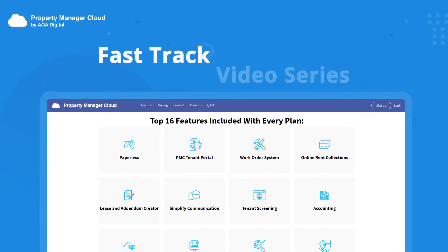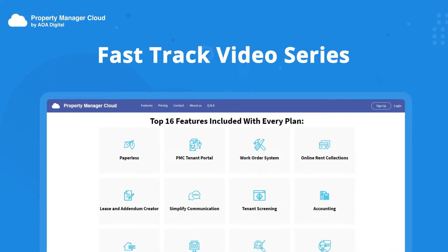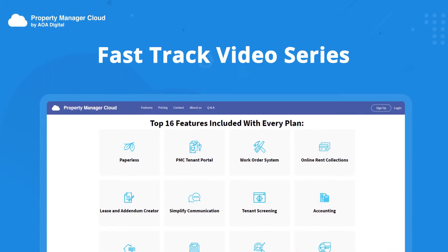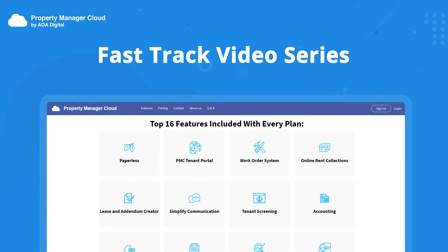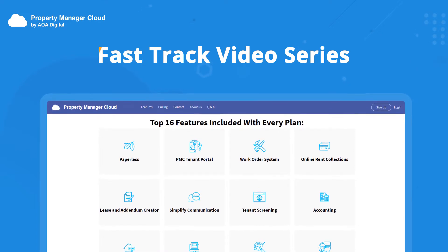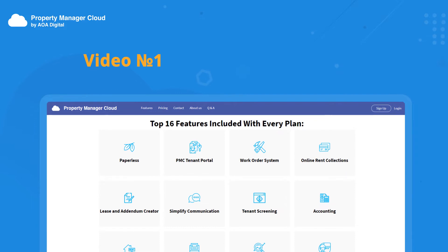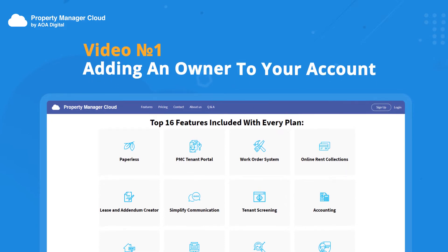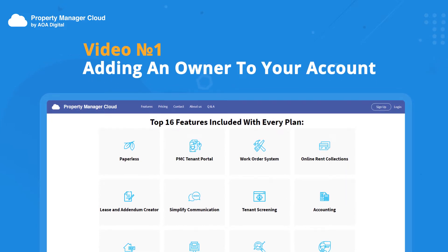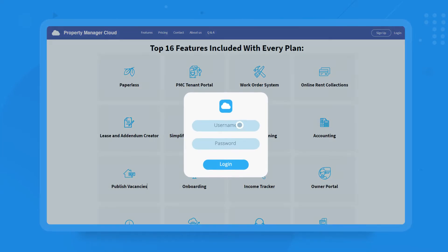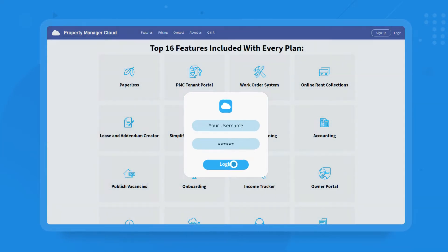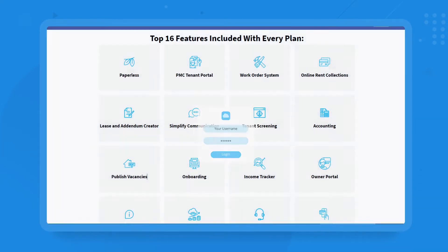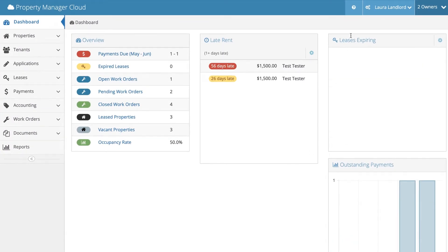Welcome to the first video in the FastTrack video series. We've laid out the most effective sequence for you to set up your account based on how the program operates. Don't just spectate, participate with us. Each video covers one task, so you will be able to master this program in no time. We learn by doing, so let's add an owner to your account together.